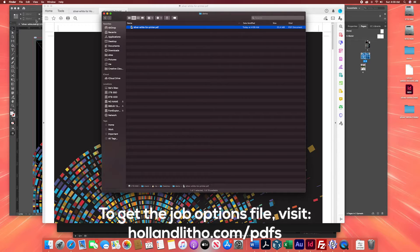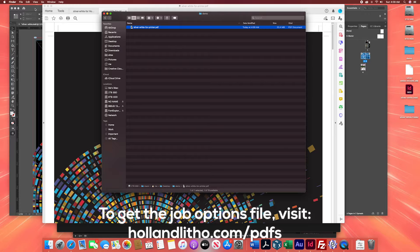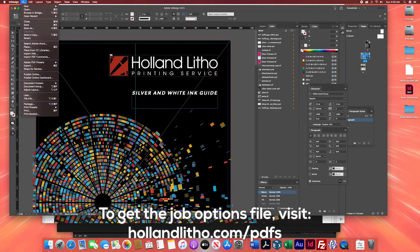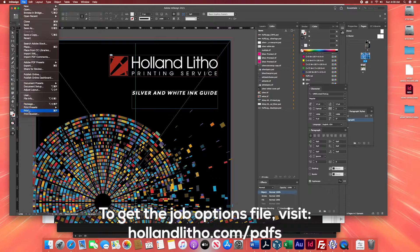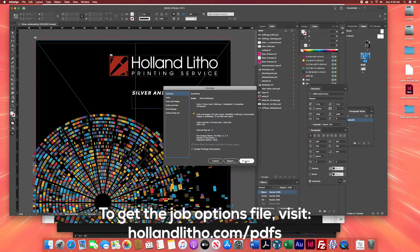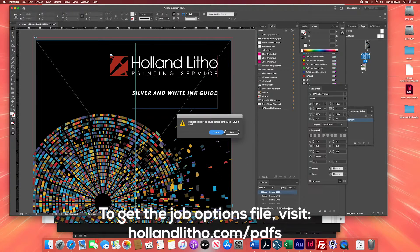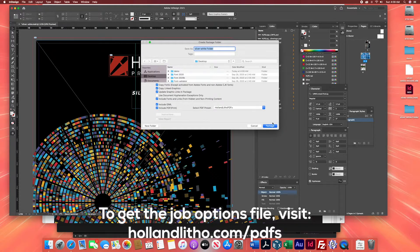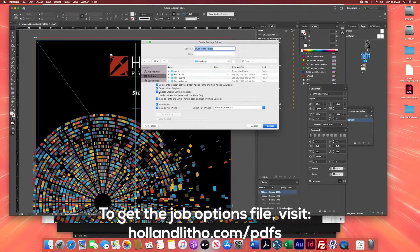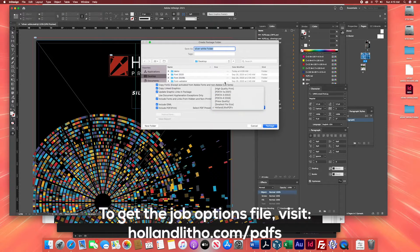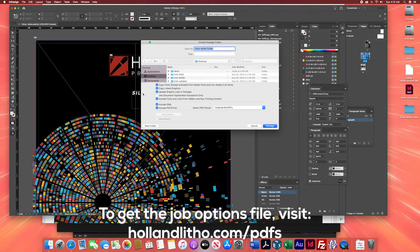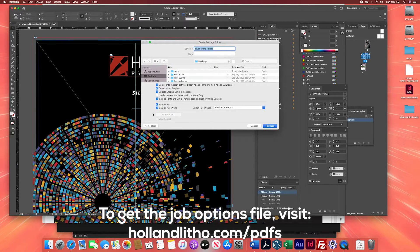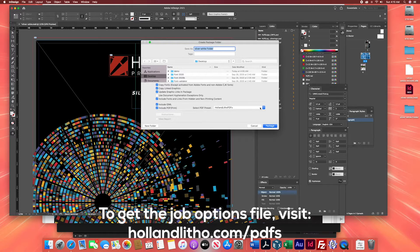Now if you plan on packaging all of your files, which includes a PDF from InDesign, then you'll go to file, package, and we're going to package this file. Then we're going to do silver and white folder and package it. And you'll notice that there's an option to select the PDF preset. And we are going to choose the hololithopdfs. You want to include the PDF.